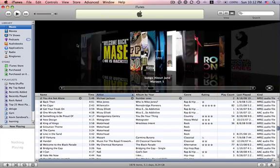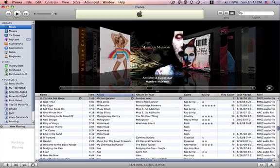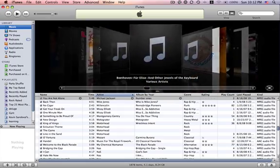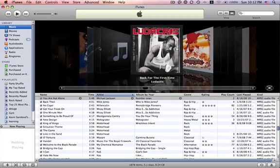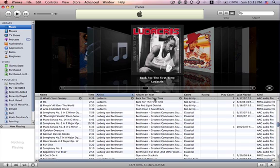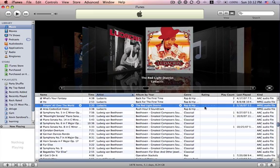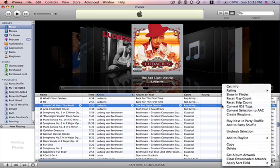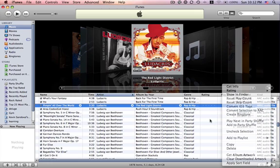And now any song that we select, let's check Ludacris. Oh, he's already got AAC. All right. Ludacris. This one's an MPEG. You just right click again. And there it is. Convert selection to AAC. All you have to do is select that. And you're done.